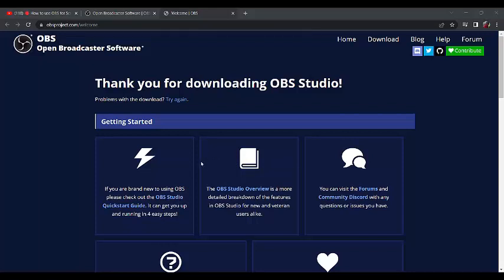This is where they are going to put it. Program Files, OBS Studio. I am okay with this. But if you're not okay with this, you can click on browse and decide where you want OBS Studio to be. Once I am okay with this, I will click on install right away.